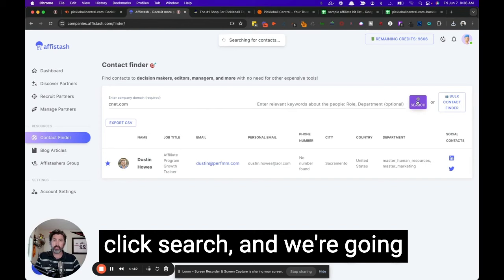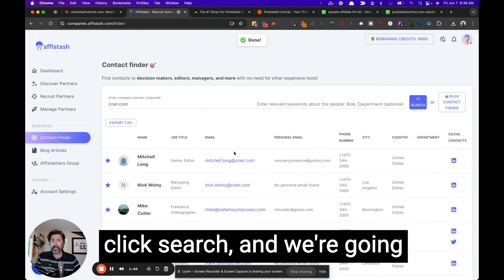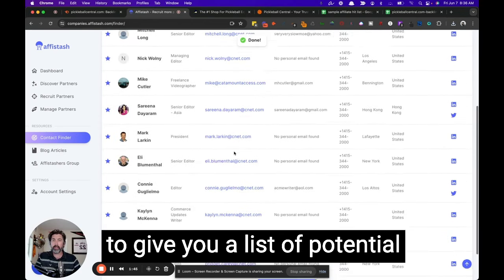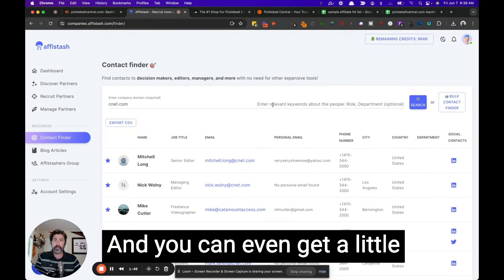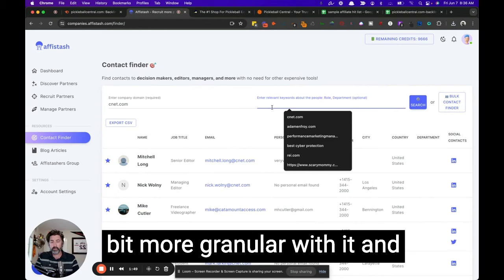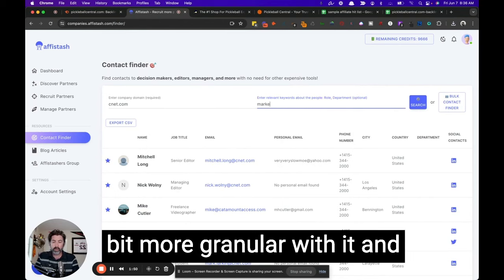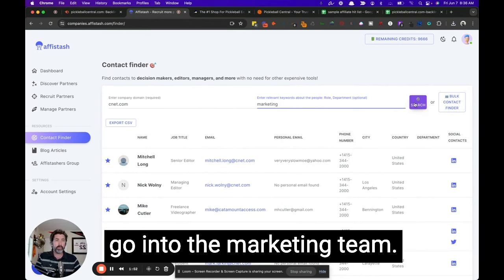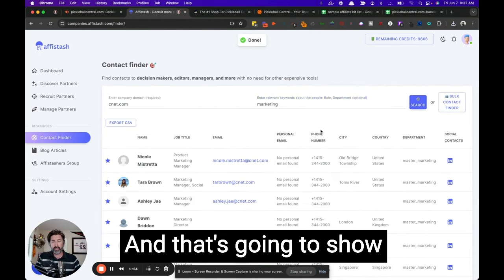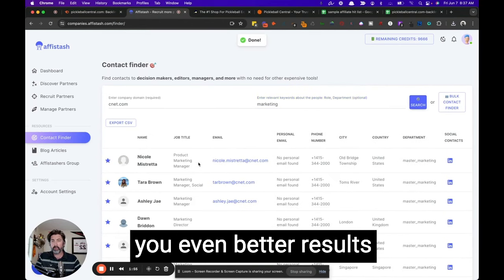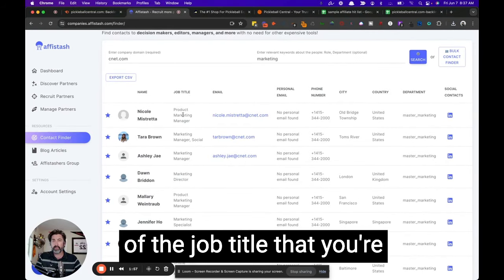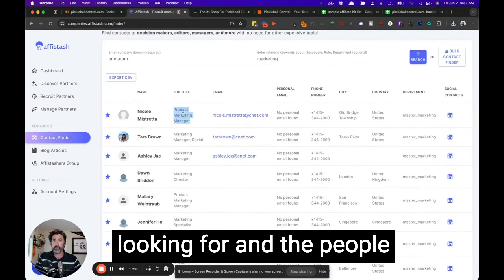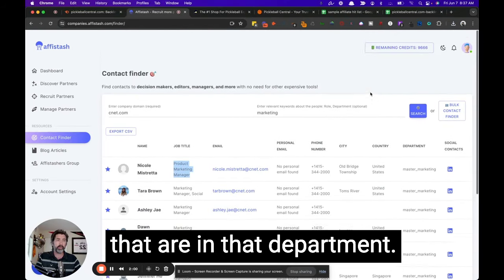Click search. And we're going to give you a list of potential contacts at that company. And you can even get a little bit more granular with it and go into the marketing team. And that's going to show you even better results of the job title that you're looking for and the people that are in that department.